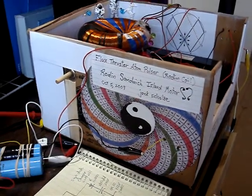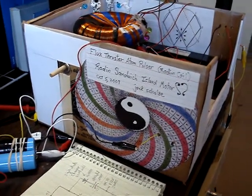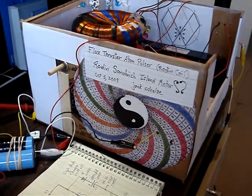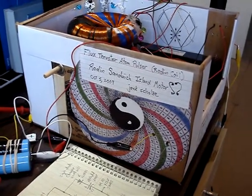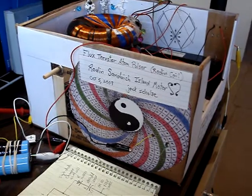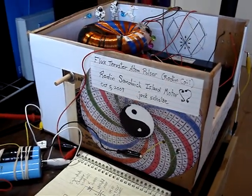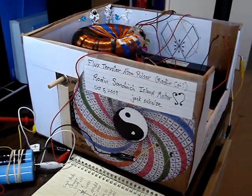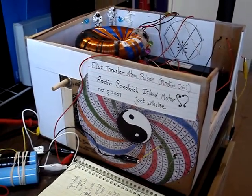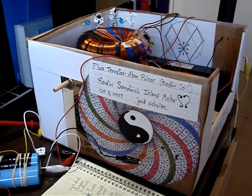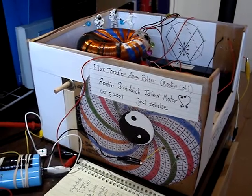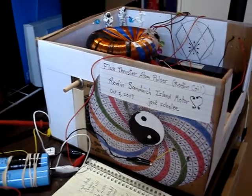Hello, good morning. This is Jack. I have an update here. This is NEO SPIN 12, the flux thruster autumn pulser Rodan coil, but it's called the Rodan sandwich island motor.